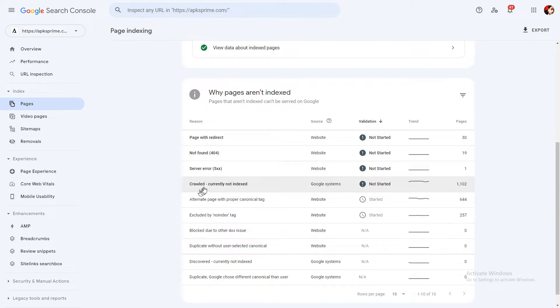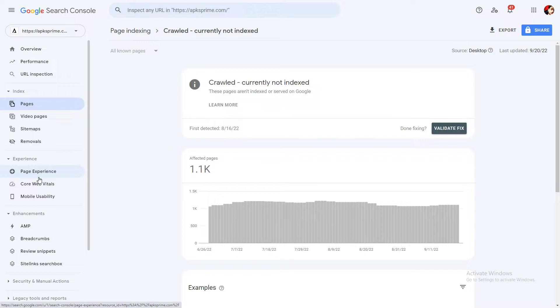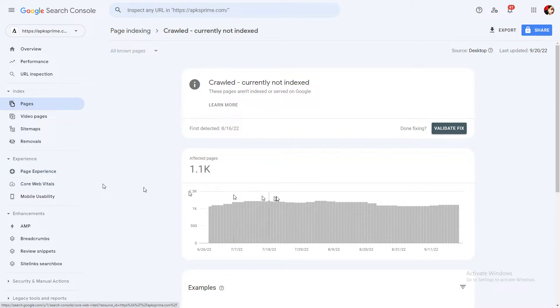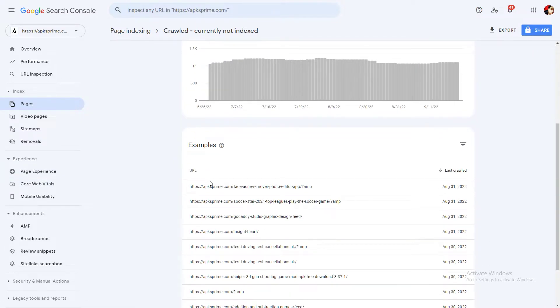I am going to talk about especially this error: crawled currently not indexed, which means Google crawlers has successfully crawled your pages but somehow they cannot index your pages. So all you need to do is you need to click all these URLs, copy and inspect URL.